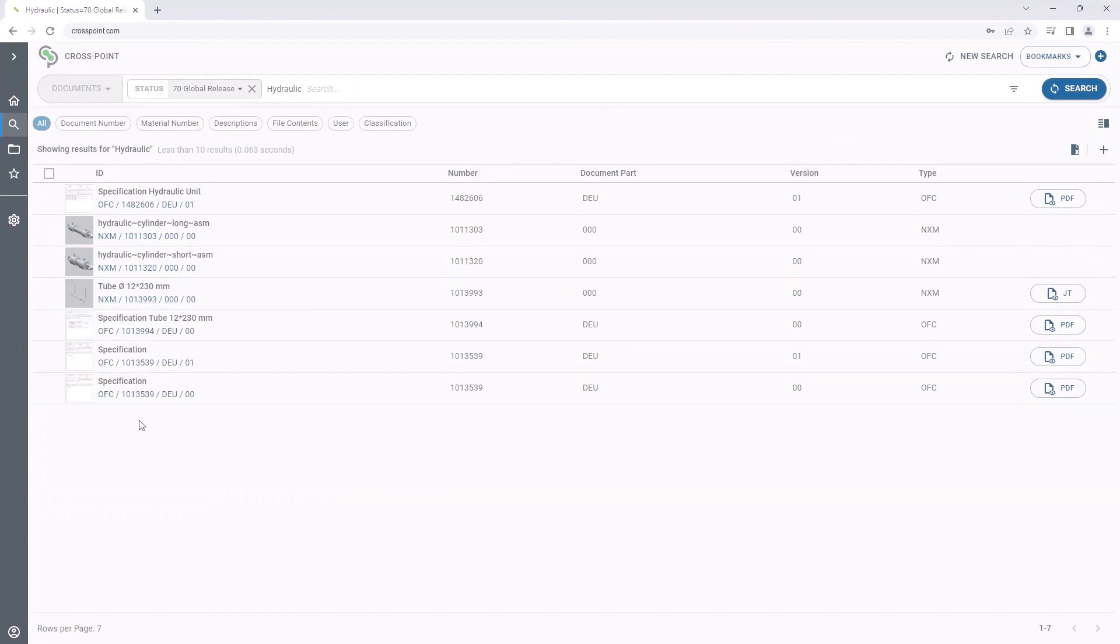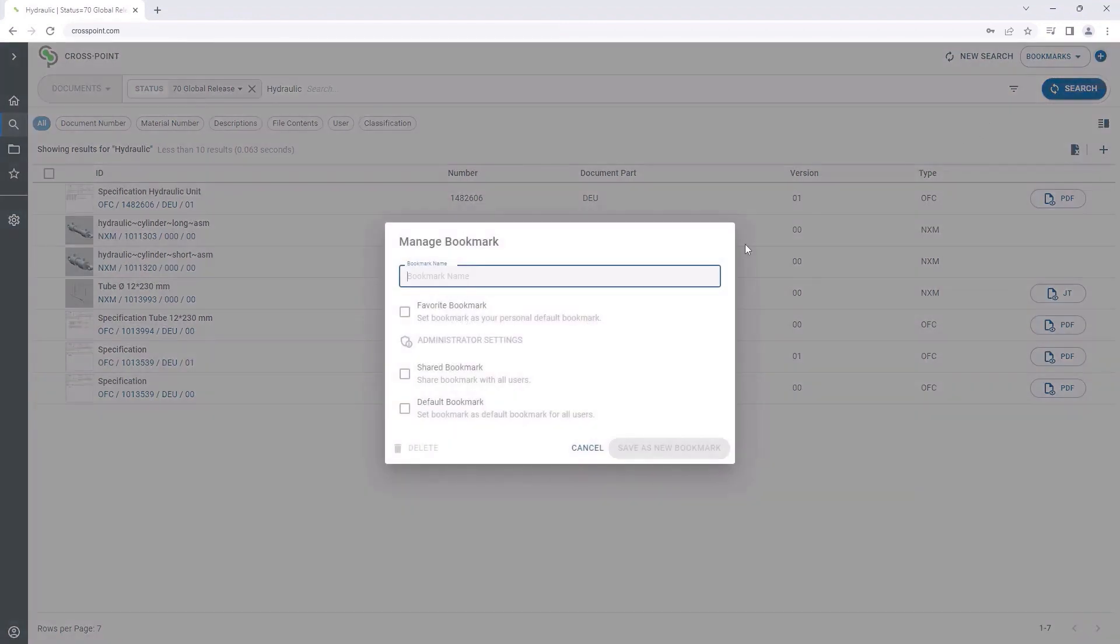There is no need to re-enter recurring search queries. We can save them with all the filters as so-called bookmarks and reuse them for searching whenever needed.